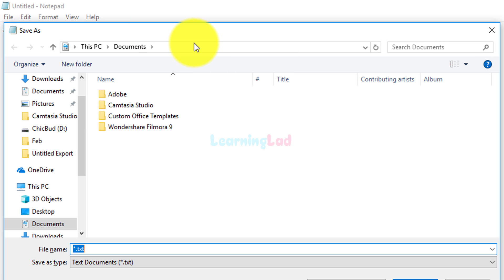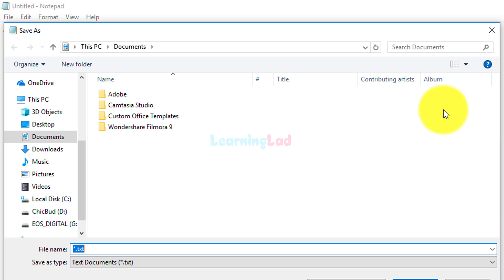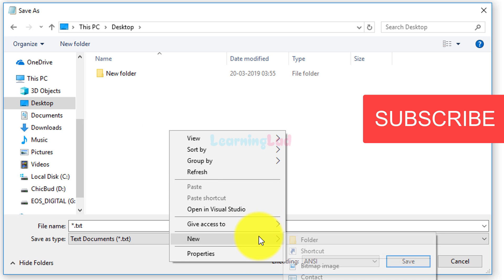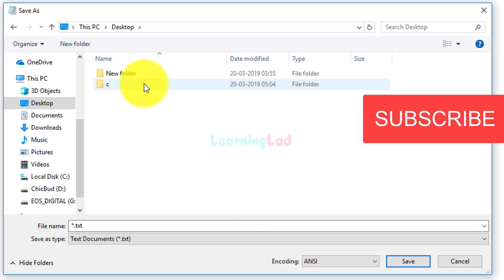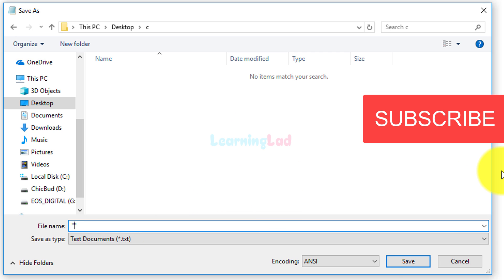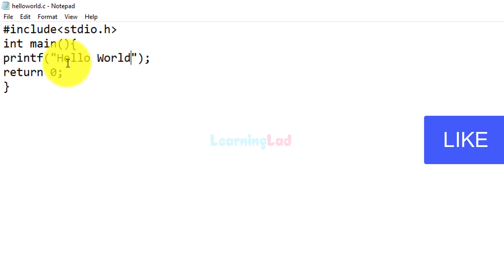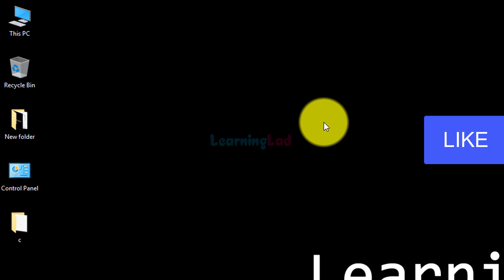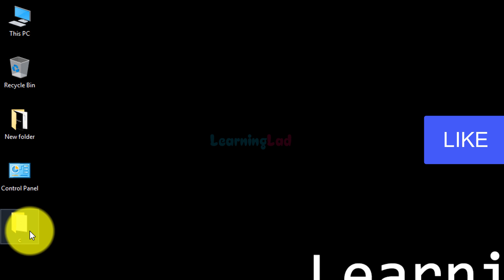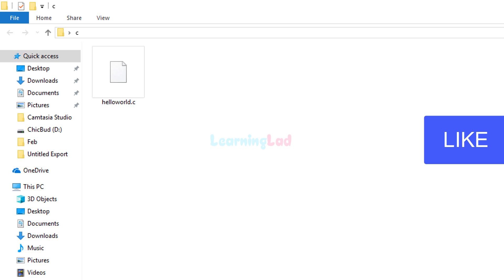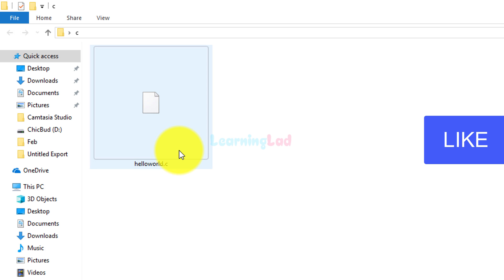Now we need to save this program. Go to File > Save and save it on the desktop. I'll create a new folder called "c" on the desktop, name the file "hello world", and make sure the file extension is .c. Click Save. Now we have the program hello_world.c. I've saved it inside the "c" folder on my desktop, and if I open that folder you can see the hello_world.c file.